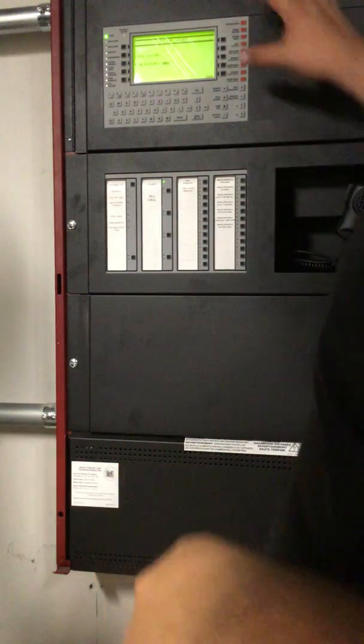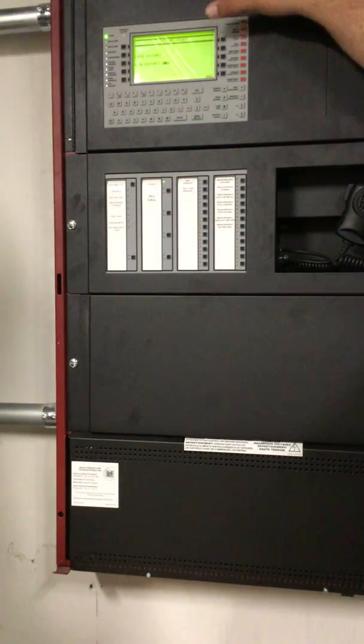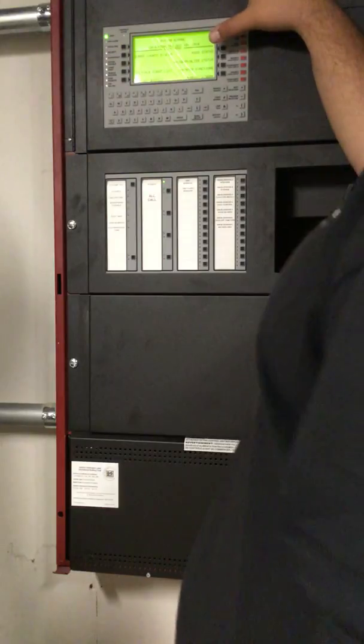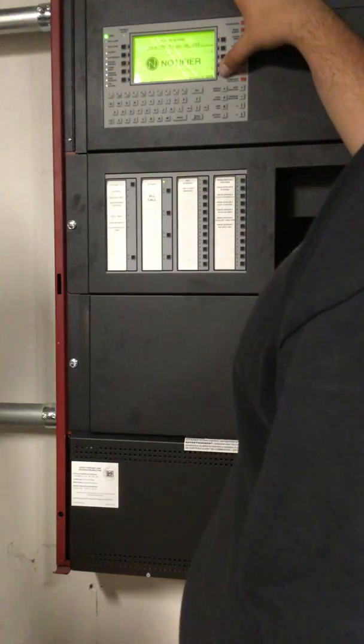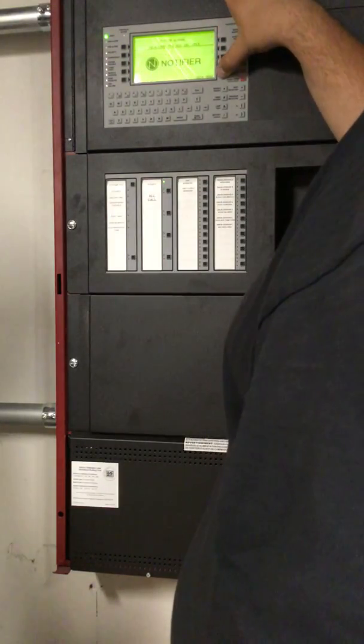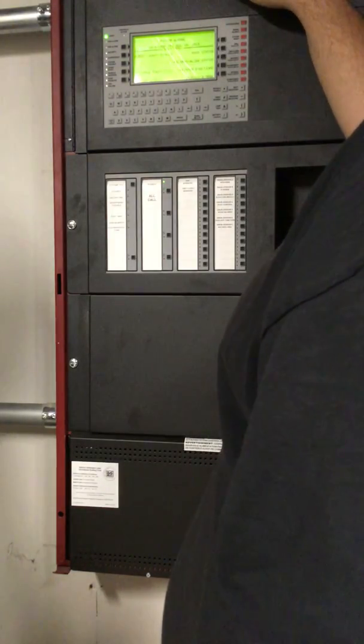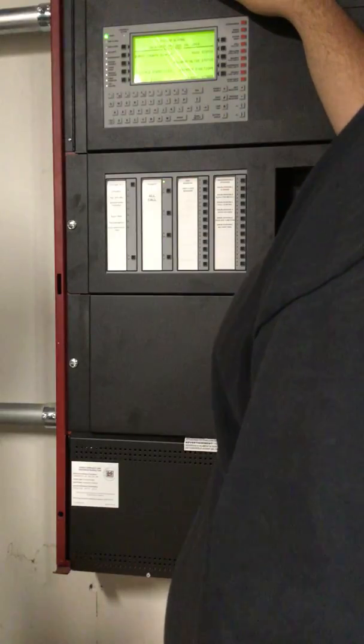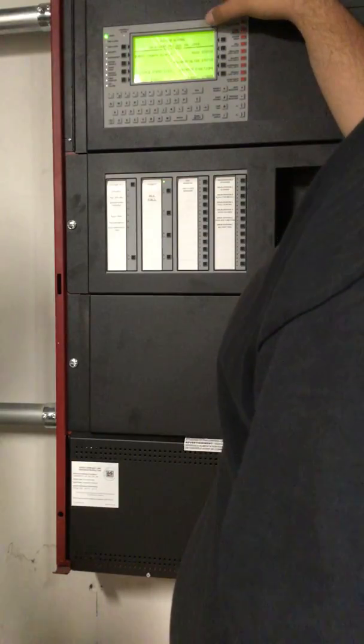It'll log anything from a tenth, a tenth of a second or something like that. It's pretty accurate.